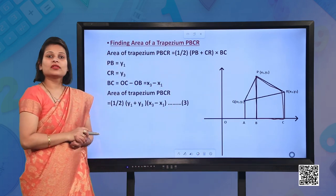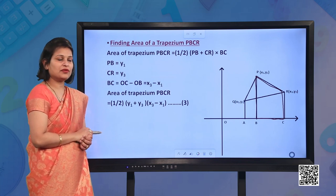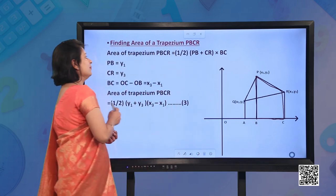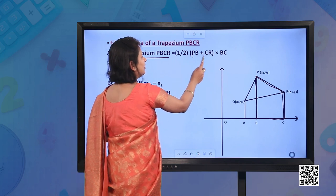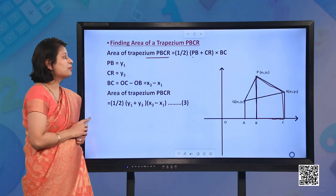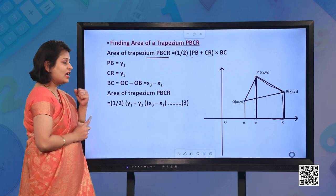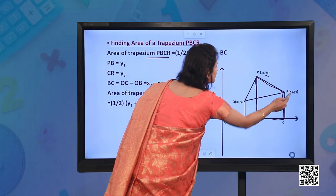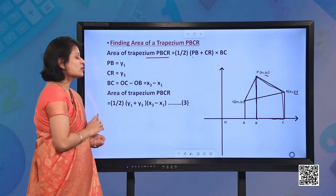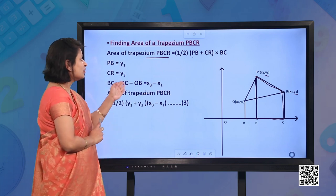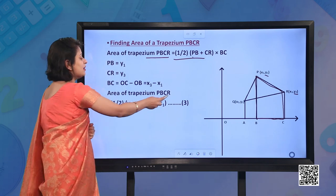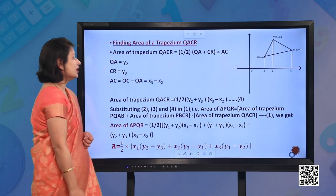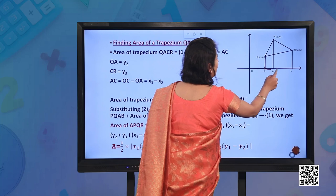For the area of trapezium PBCR, the parallel sides are PB and CR, and the distance between them is BC. PB equals y1, CR equals y3, and BC equals OC minus OB which is x3 minus x1. So the area of trapezium PBCR is half into (y1 plus y3) into (x3 minus x1).